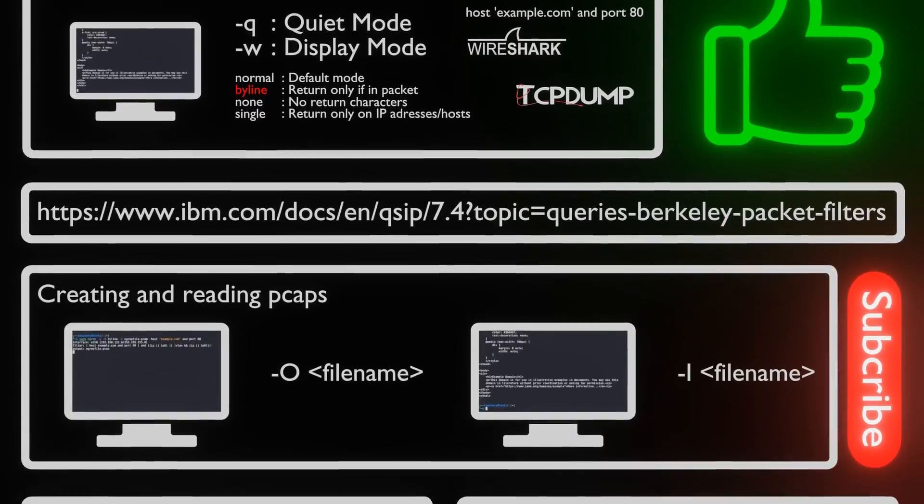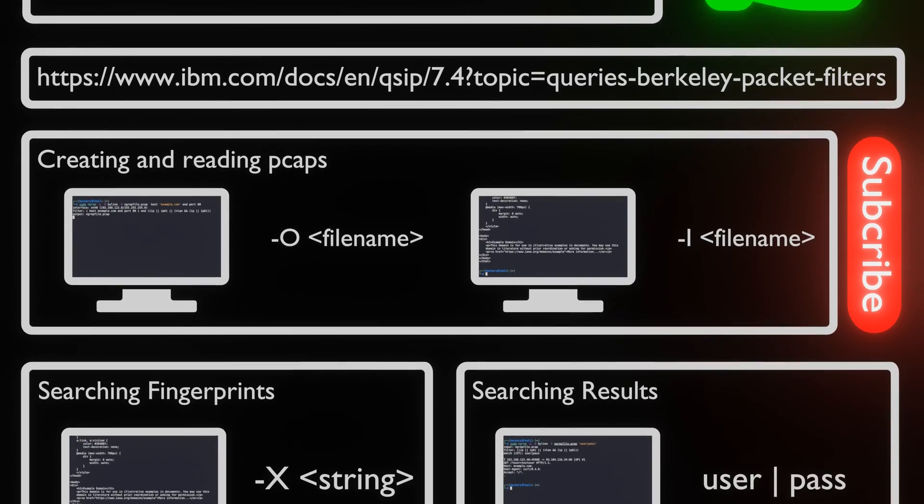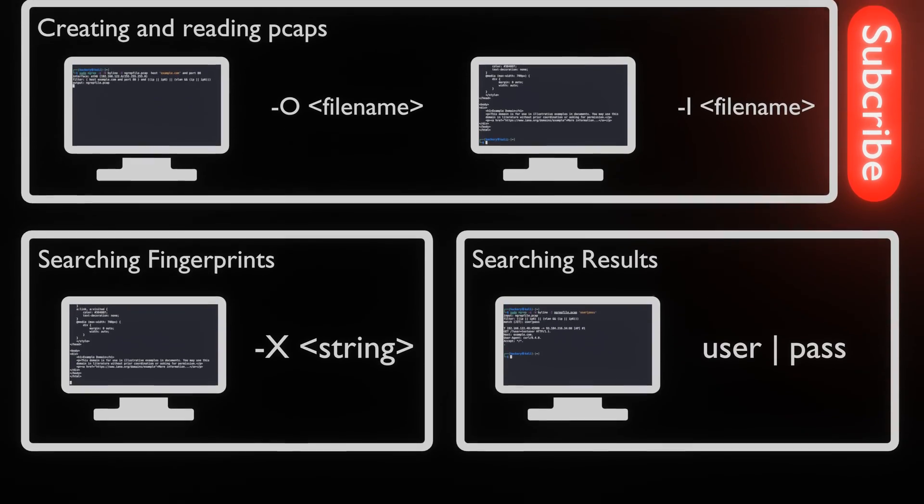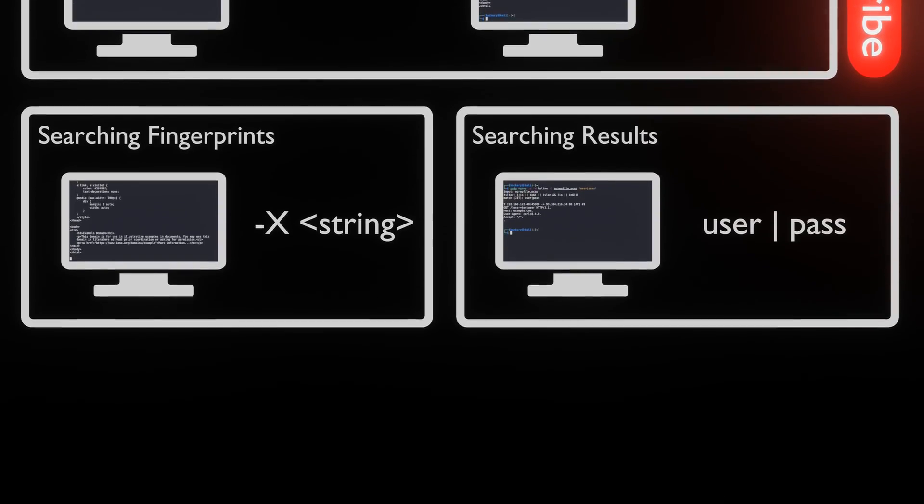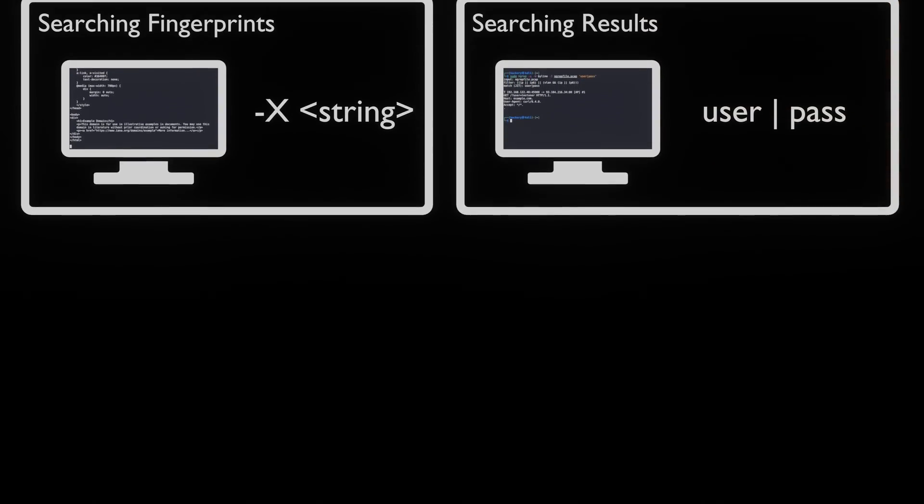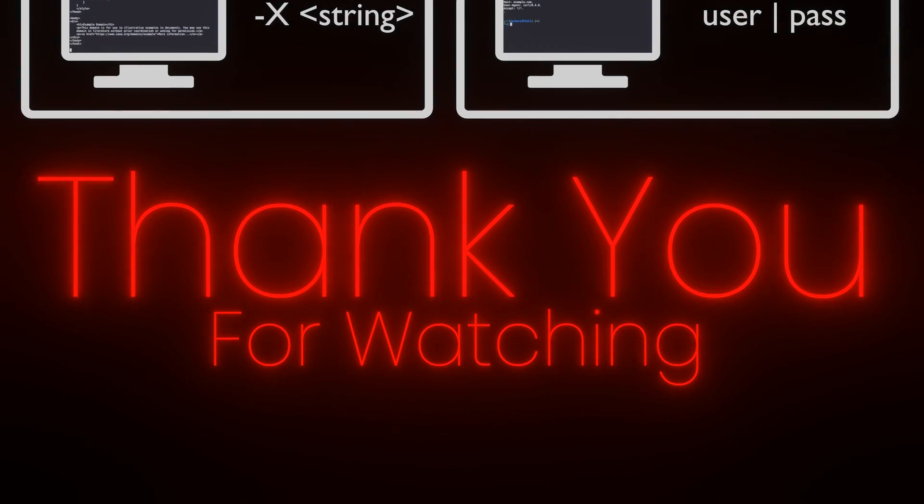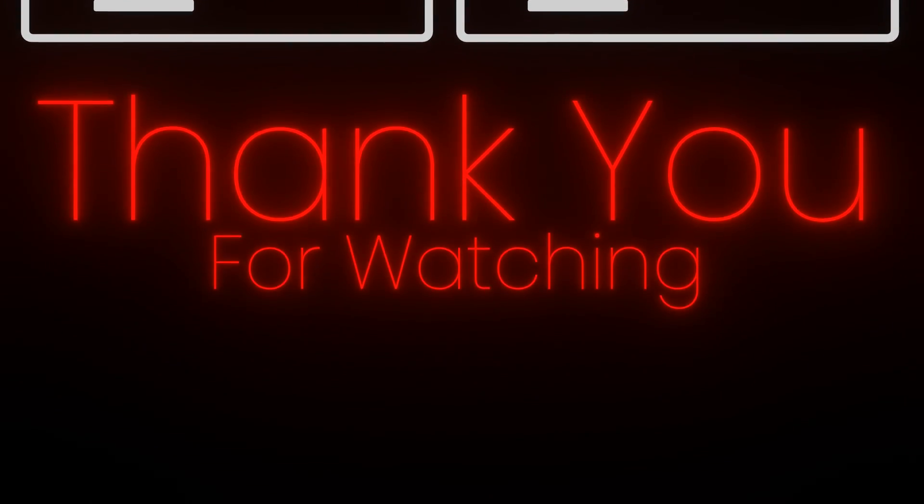If you learned anything, please like this video, subscribe, and comment about what you would like to see next. Thank you for watching.